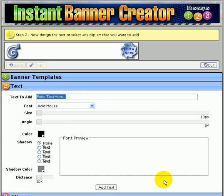Next step is to enter some text. I'm just going to put in free instant access.